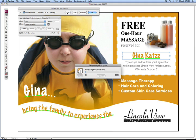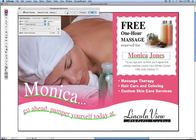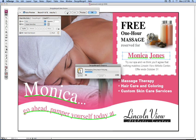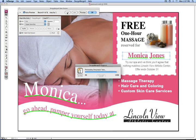The product has been embraced by all the major players in the variable data space and is compatible with practically every digital press on the market, including those from HP, Konica Minolta, Ricoh, Xerox, and Canon.